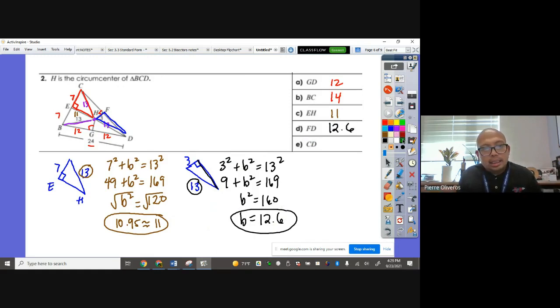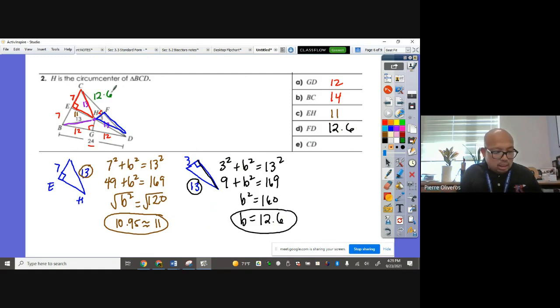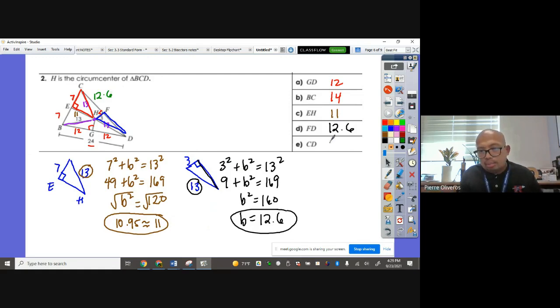For FD, looking at the blue triangle with a 90-degree angle, hypotenuse 13 and leg 12: 12 squared plus B squared equals 13 squared, so 144 plus B squared equals 169, giving B squared equals 25... wait — using leg 3 and hypotenuse 13: 3 squared plus B squared equals 13 squared, so 9 plus B squared equals 169, B squared equals 160. The square root of 160 is approximately 12.6. So FD is 12.6, and CD equals 12.6 times 2, which is 25.2.